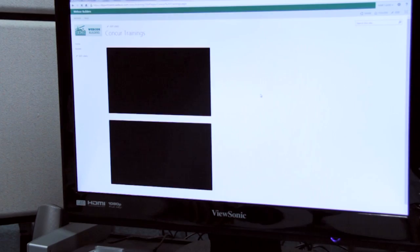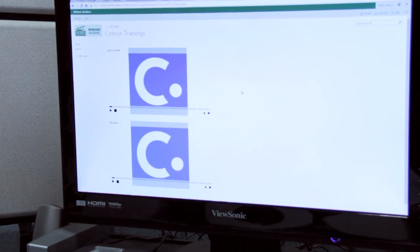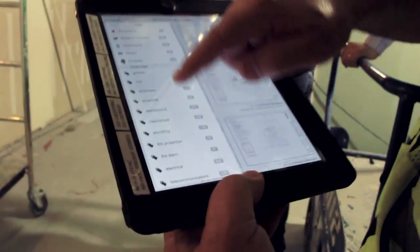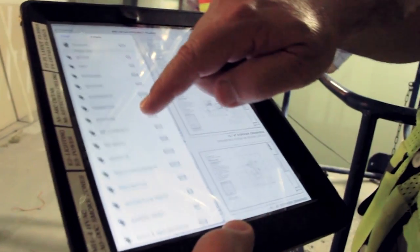Otherwise everyone has to get together in the same room, or on video conferencing or some other tool to say let's all work on this together. So for us it helps accelerate the construction process.